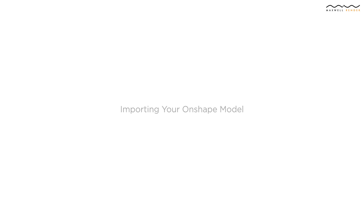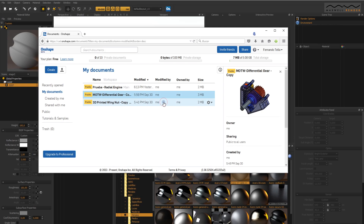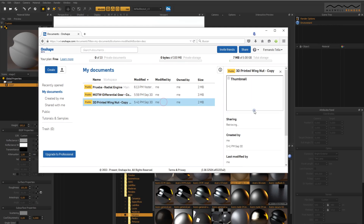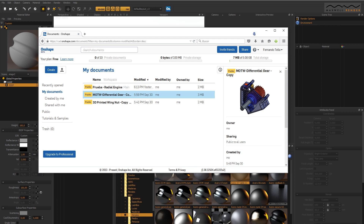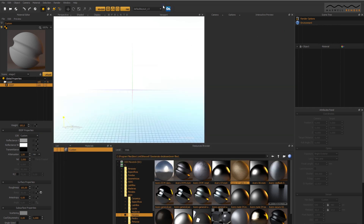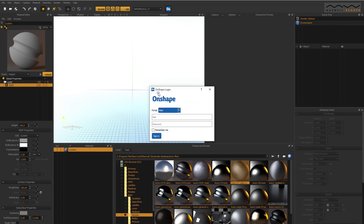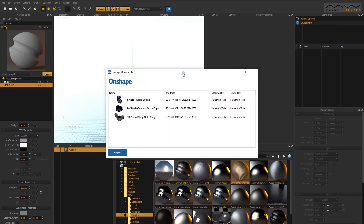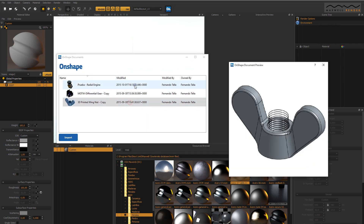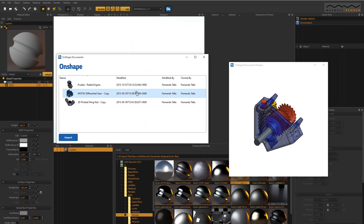With the new Maxwell for Onshape connection, you can open your Onshape models directly in Maxwell Studio. Once you launch Maxwell Studio, click on the Onshape button to access your documents. Select the model you wish to render, wait a second for it to import, and you're ready to go!